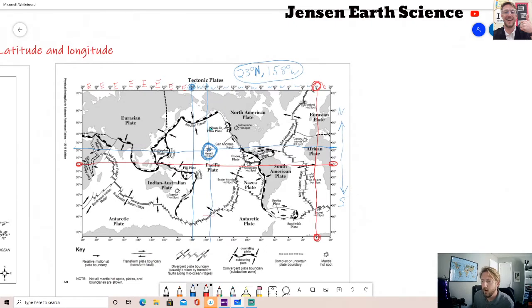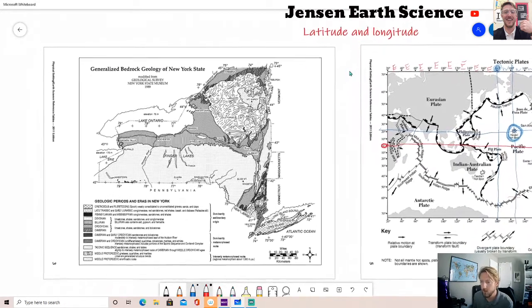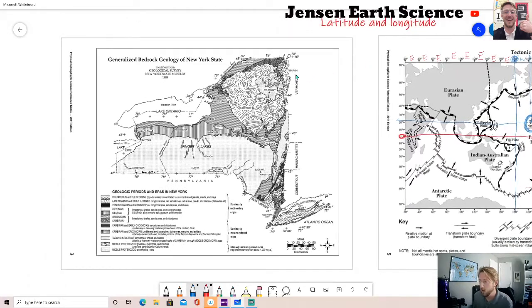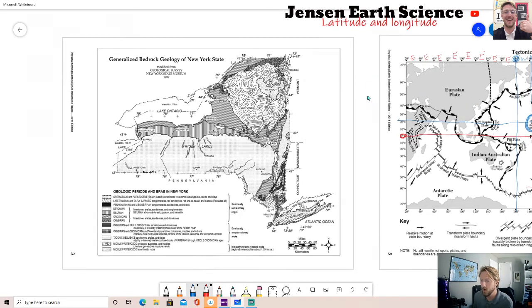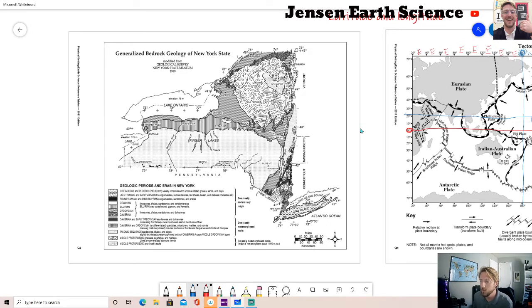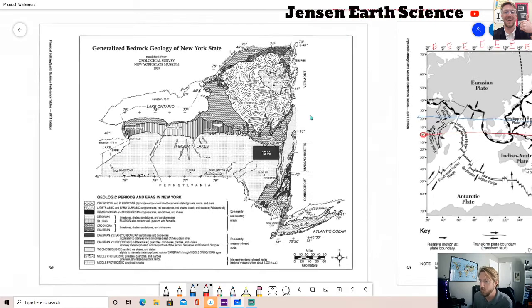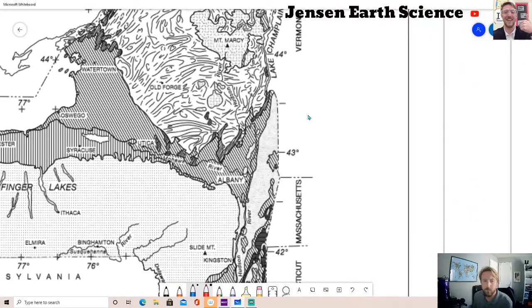Since that was a very zoomed-out world map, we just happened to get whole-degree values like 23 and 158. What happens when you zoom in on a map? Page three is just the state of New York, which is much more zoomed in. On a zoomed-in map, we use minutes to describe areas between whole degrees. Let's focus on the latitude range between 43 and 44 degrees, and zoom in a bit.